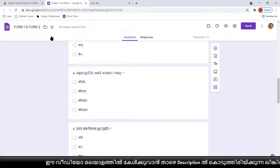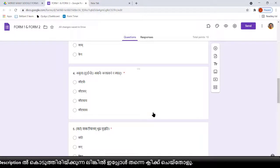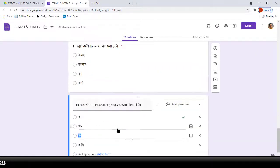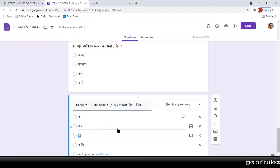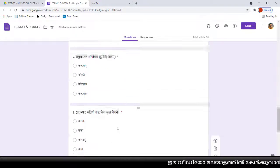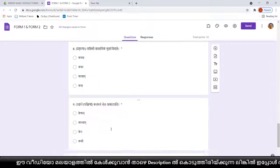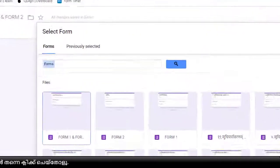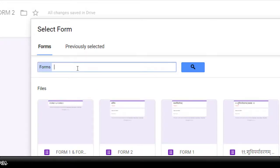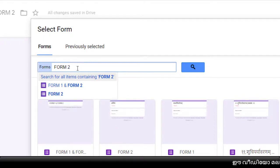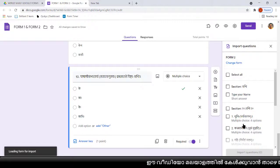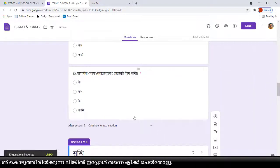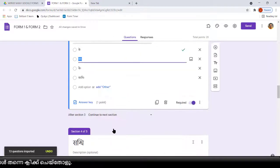Now we can add questions from the other Google Form. Before doing this, make sure you select the last tile, because whichever tile or frame you have selected, the new questions will be inserted after that position. So please make sure you select the last tile, then click the Import Questions button. You can see Form Two here — if it's not showing, type the name of that Google Form. Select Form Two, select all questions, check the checkbox, then import all questions.